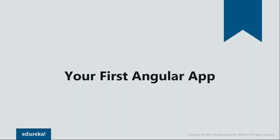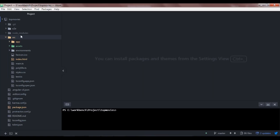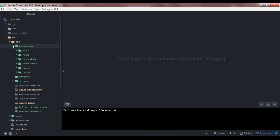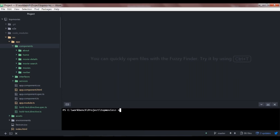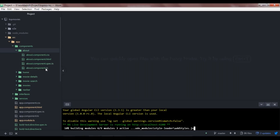Now let's look at an Angular application I've created so you can have an idea of what kind of app you can build using Angular. Let me open my IDE where I've already opened my project folder. Inside the source folder, all my source code resides. These are my components — I have a component for my home page, for my about page, and for movie details. It's a top movies website that shows you a list of top 250 movies you should watch. I've written this code using TypeScript, which is why you see the .ts extension.